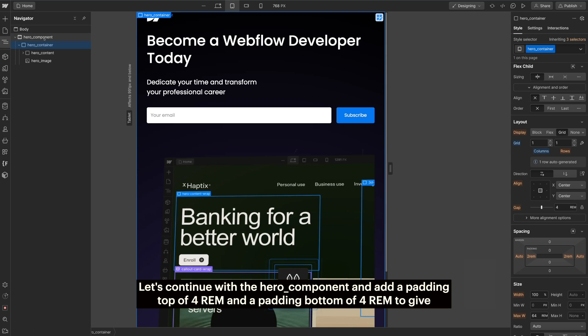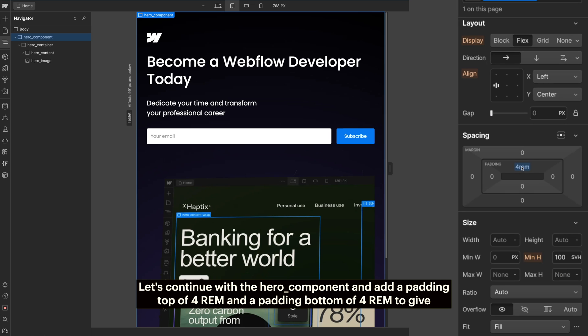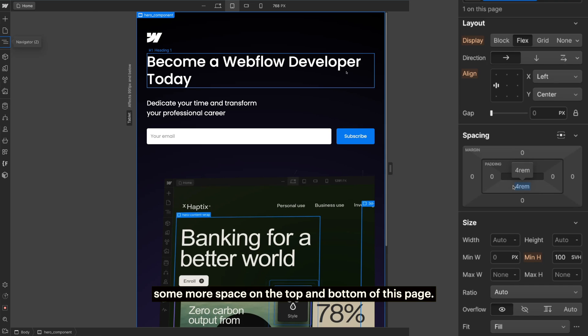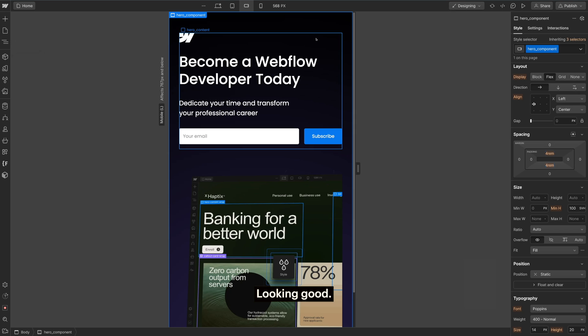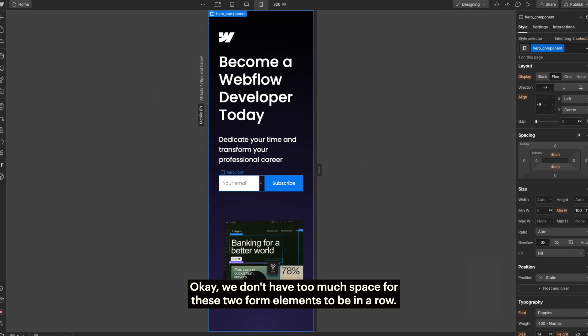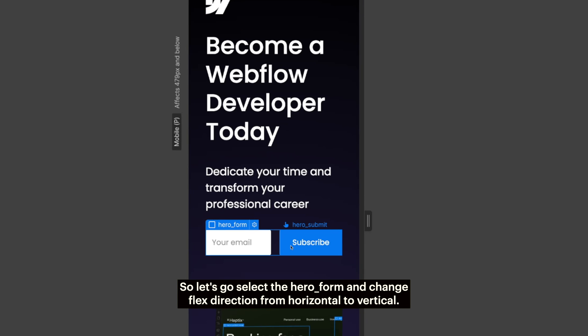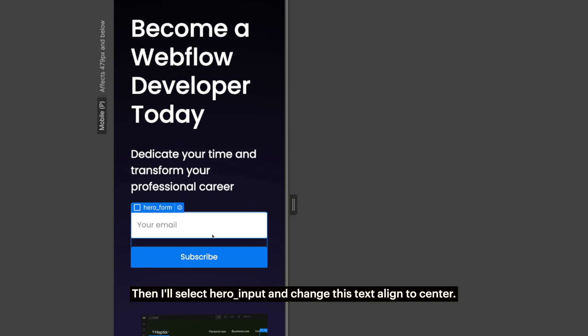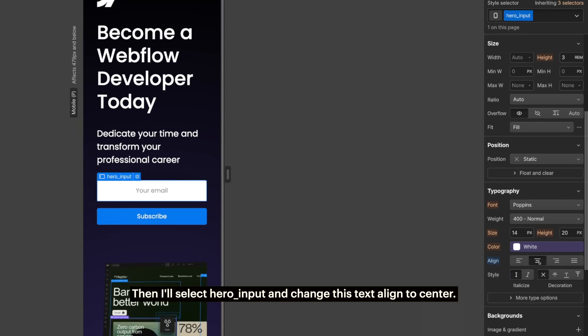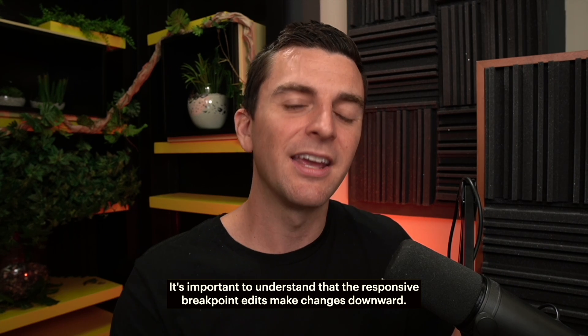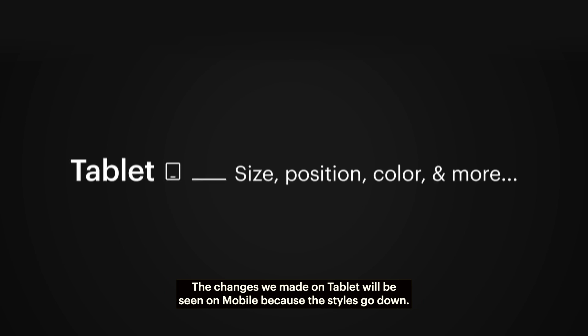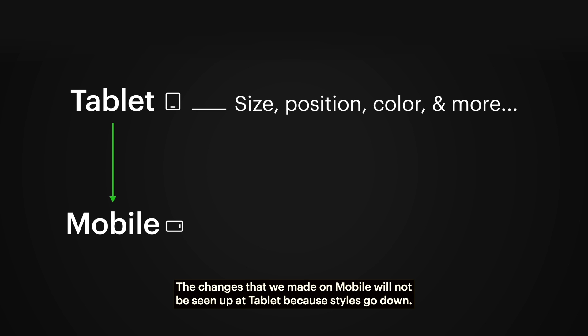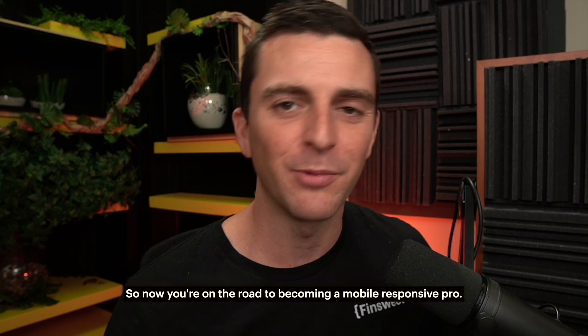Let's continue with the hero component and add a padding top of 4 rem and a padding bottom of 4 rem to give some more space on the top and bottom of this page. Looking great. Now let's go to the mobile landscape setting. Looking good. Let's continue on to mobile portrait. Okay, we don't have too much space for these two form elements to be in a row. So let's select the hero form and change flex direction from horizontal to vertical. Then I'll select hero input and change this text align to center. Nice. It's important to understand that the responsive breakpoint edits make changes downward. The changes we made on tablet will be seen on mobile because the styles go down. The changes that we made on mobile will not be seen up at tablet because styles go down. So now you're on the road to becoming a mobile responsive pro.